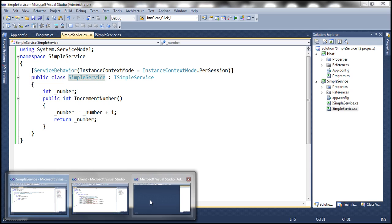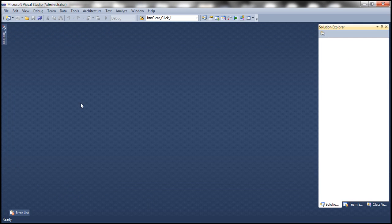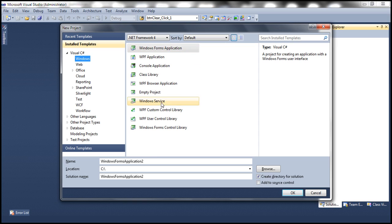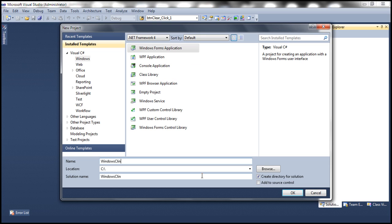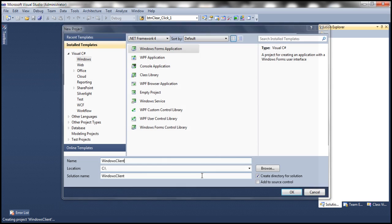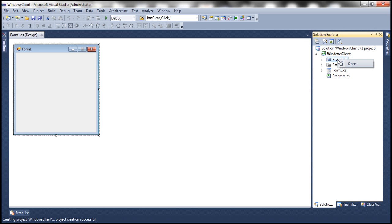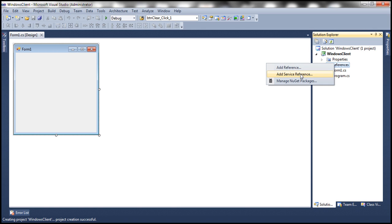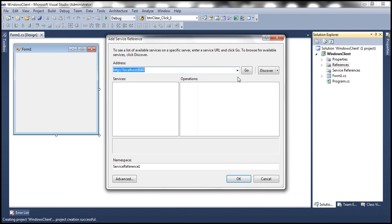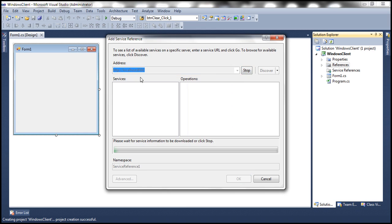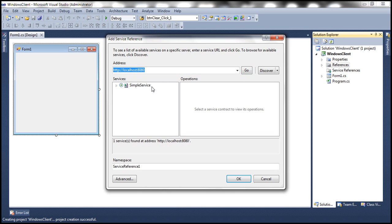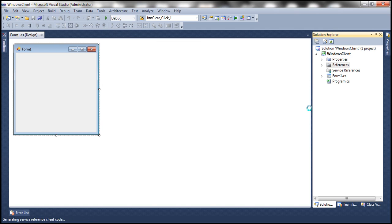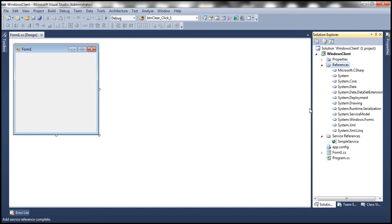So I have another instance of Visual Studio running. Let's create a new Windows forms application here. Let's actually call it Windows client. And we need to add a reference to our WCF service. And this is the URL where we have the metadata available. So it's going to generate the required proxy classes. Let's change the namespace to simple service. Click OK. So that's going to generate the proxy classes.